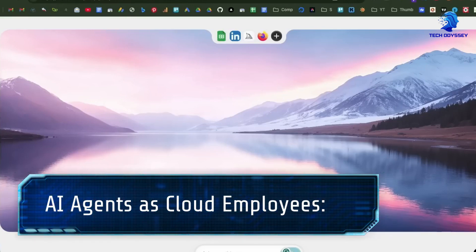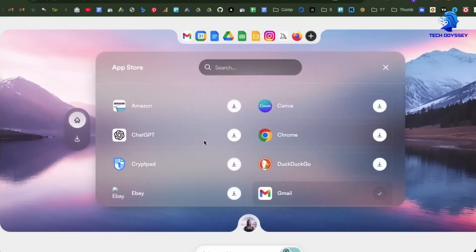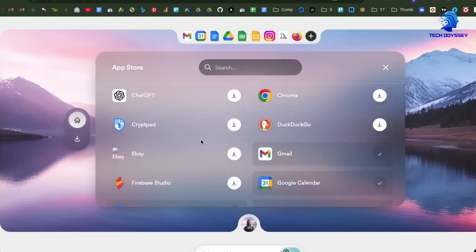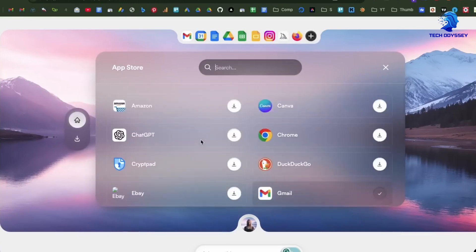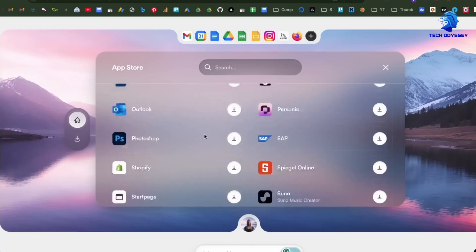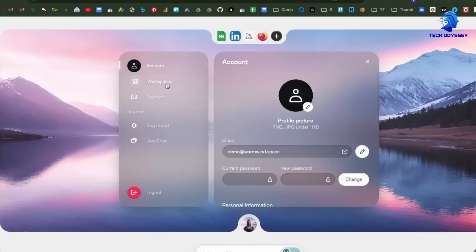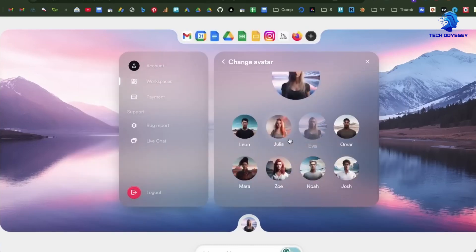AI agents as cloud employees: Each agent is powered by its own vision language model, giving it the ability to interpret visual interfaces, navigate dashboards, click buttons, type, drag, and drop, just like a human user. They see what you see and respond accordingly.